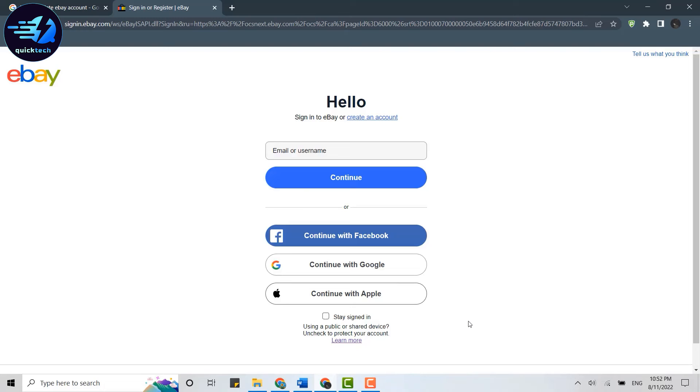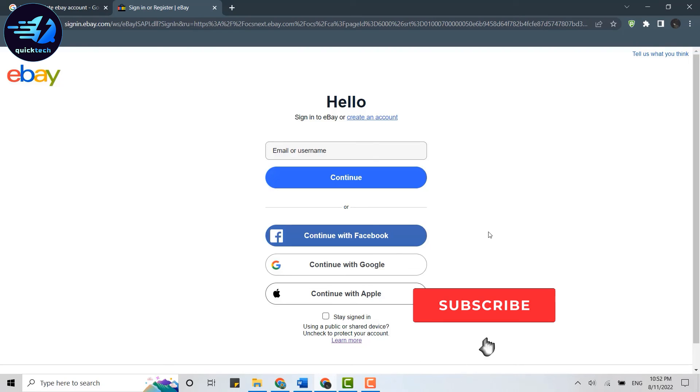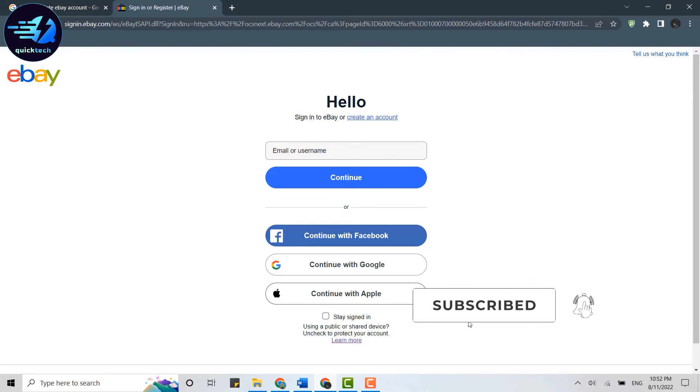After a while, you will receive a mail from eBay confirming the account deletion process is completed. So this is how you can delete your eBay account. Hope this video was useful. Please like and subscribe to Quick Tech Tutorial. Thank you.